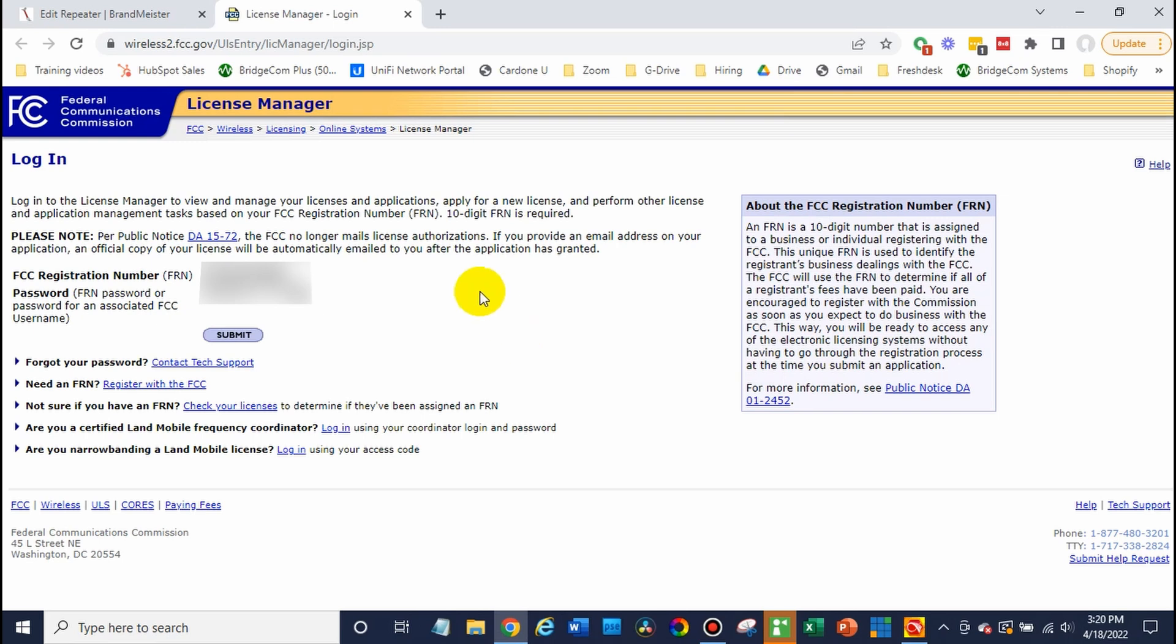Awesome, so we want to go to the FCC, the license manager. I'll put a link to this in the notes down below the video.